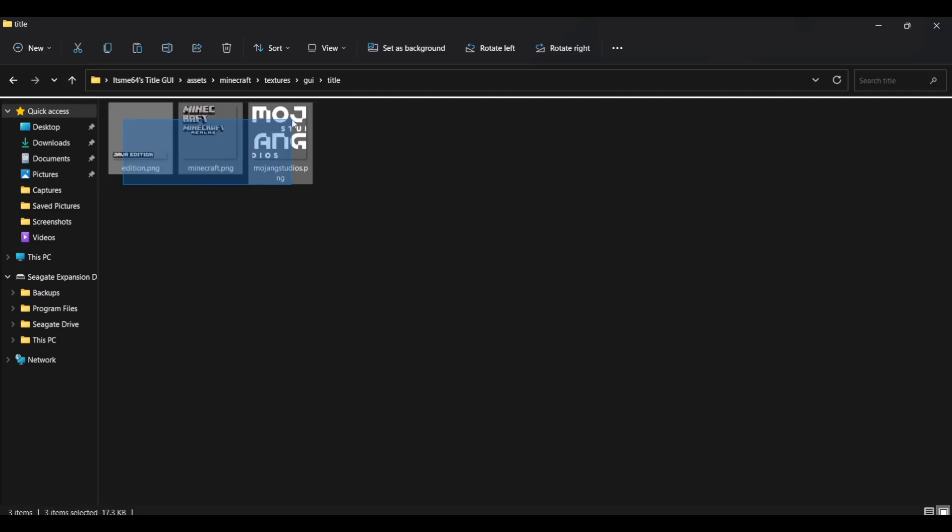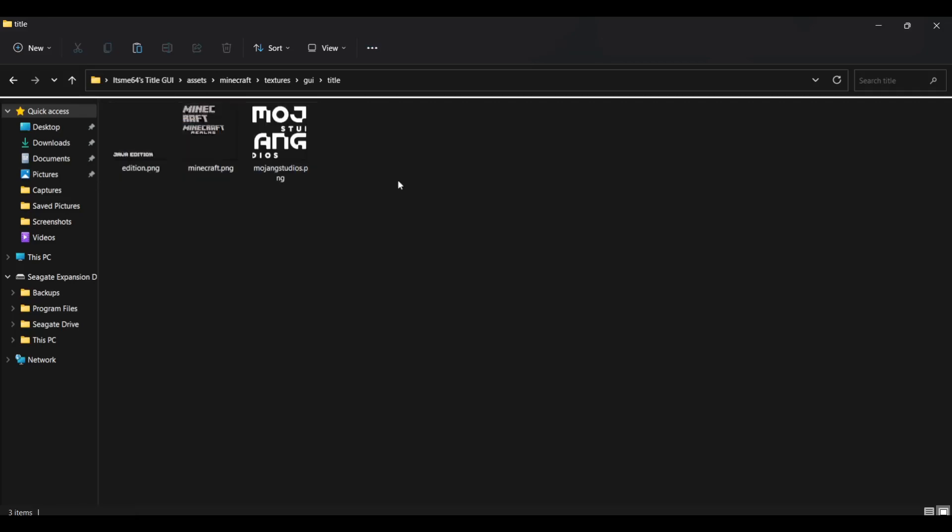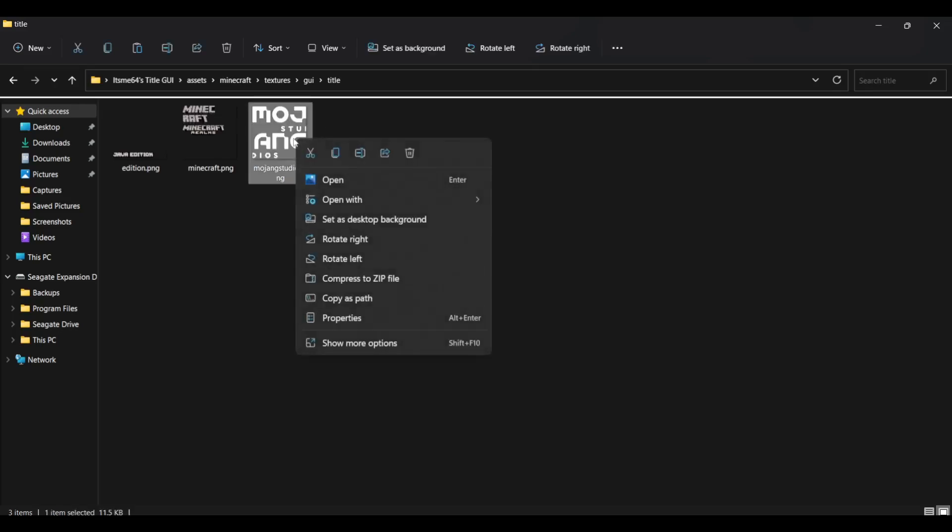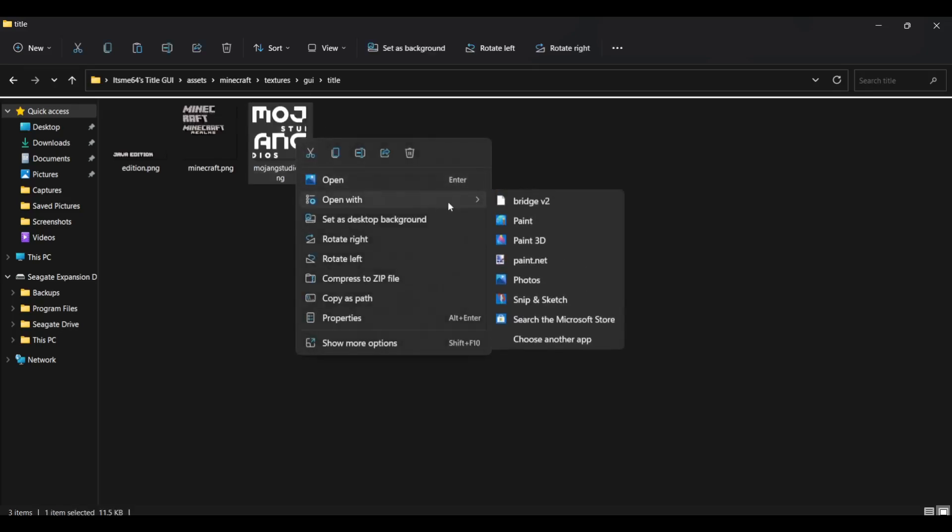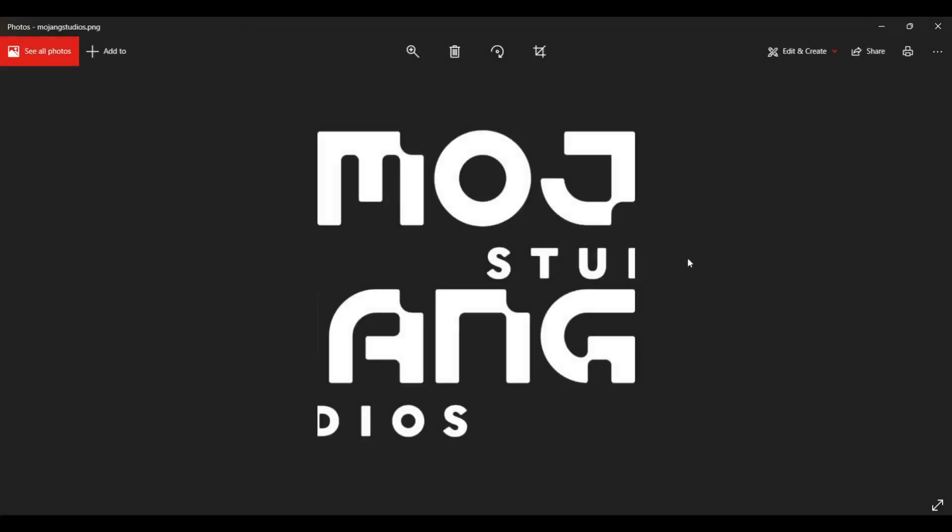We've got three files and these are going to be the files we are going to be working with. And you might recognize these. This one over here, I can just open that up. This is the loading screen, the Mojang Studios text from the loading screen, you know, the red loading screen. This is that.